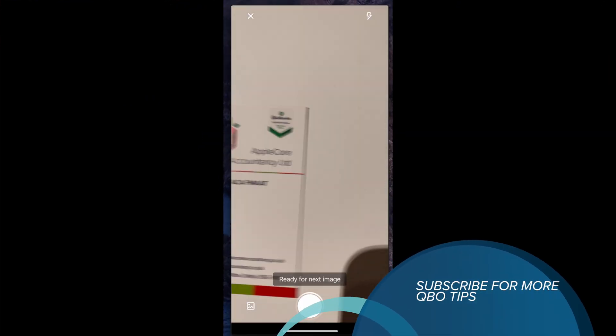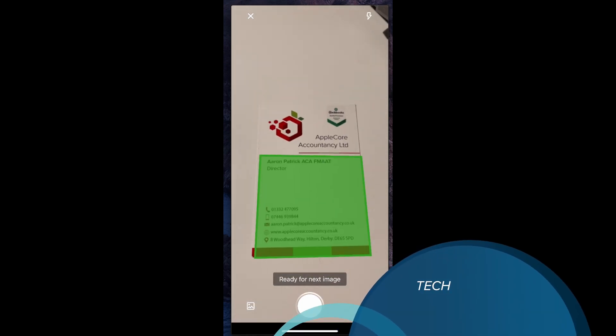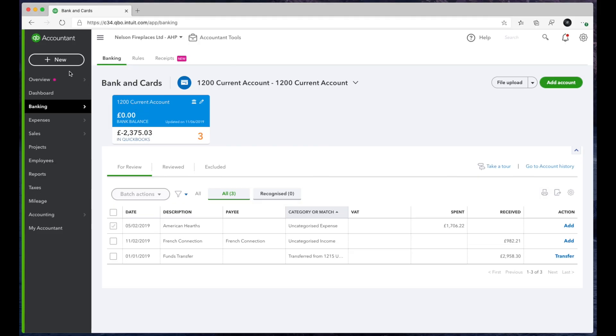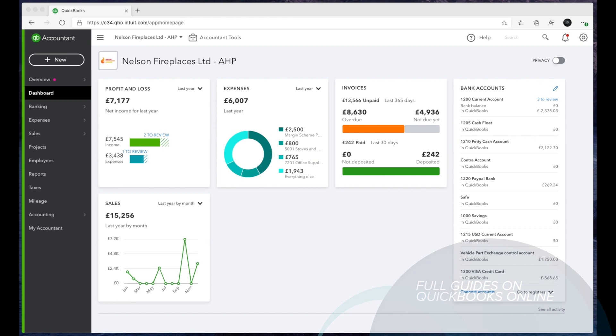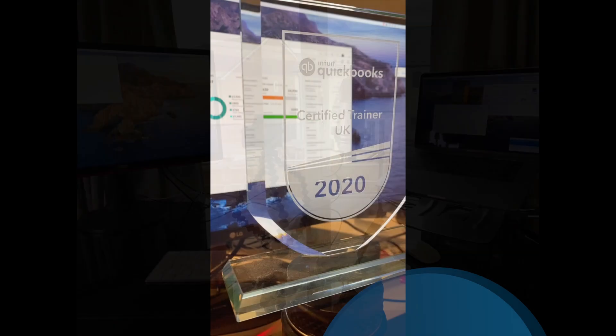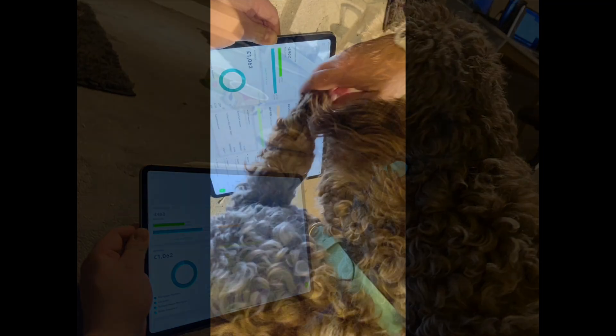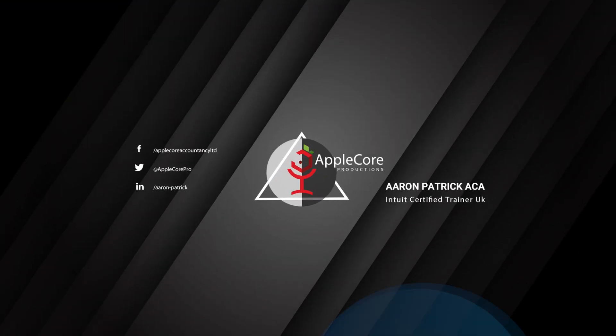Hello, and in this video we're going to look at QuickBooks Self-Employed for resellers. My name is Aaron Patrick. I'm a qualified chartered accountant and also a certified UK QuickBooks trainer.